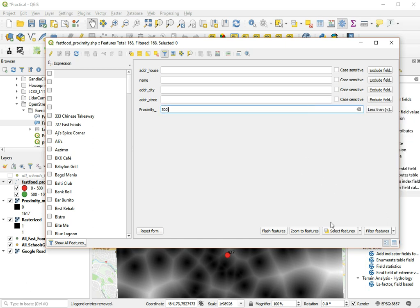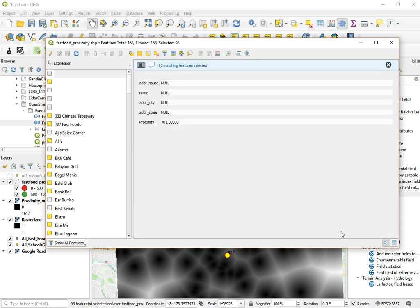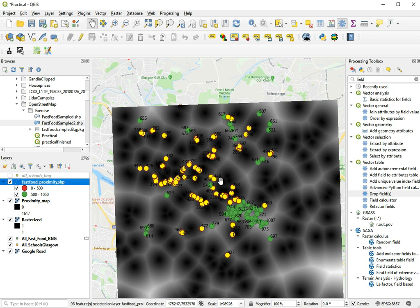Then we'll select all features less than 500. So we found 93 matching features, so we can close the attribute table. And all the yellow points are selected points, and it corresponds to what was also red before.